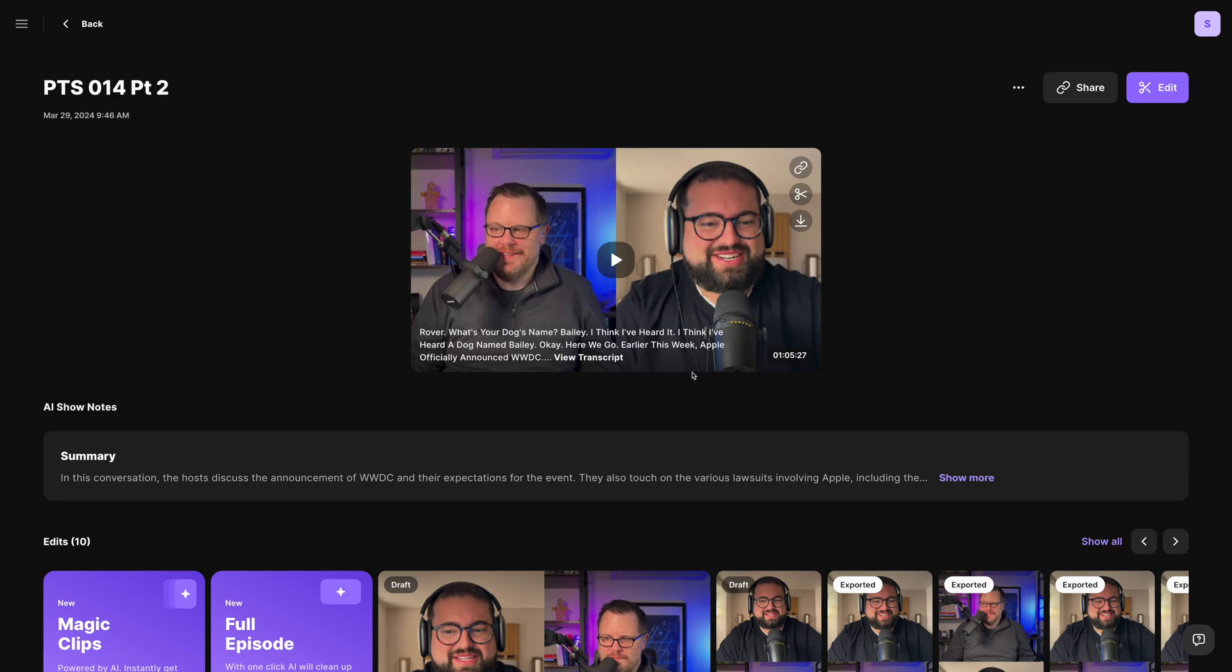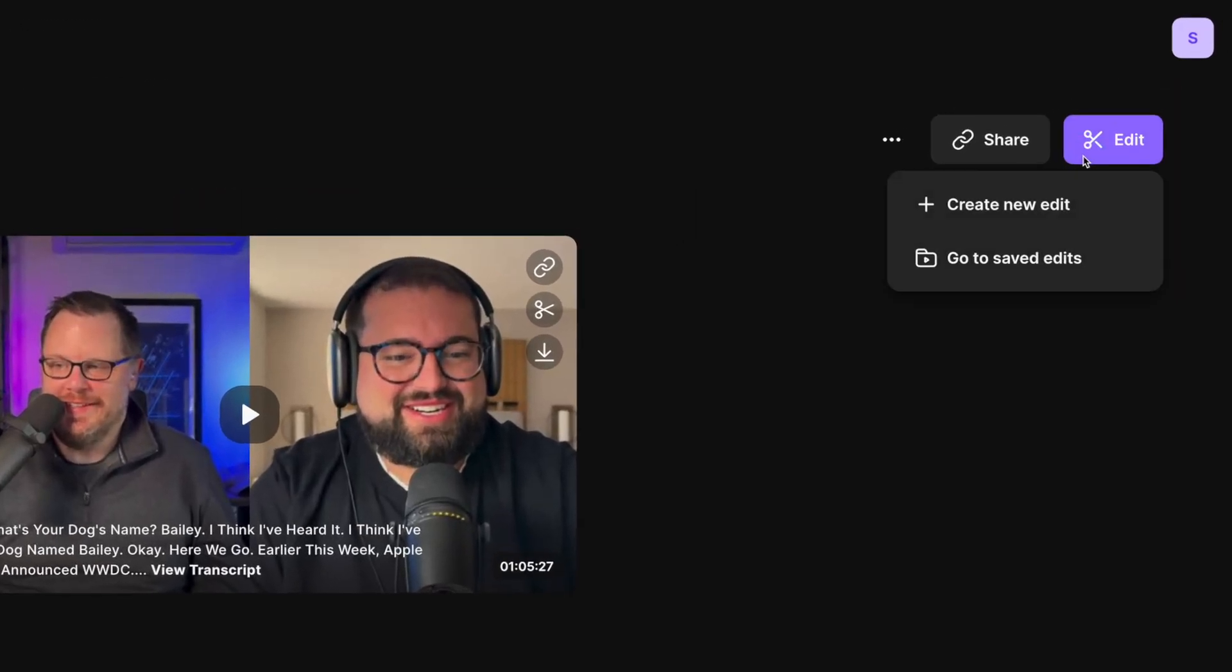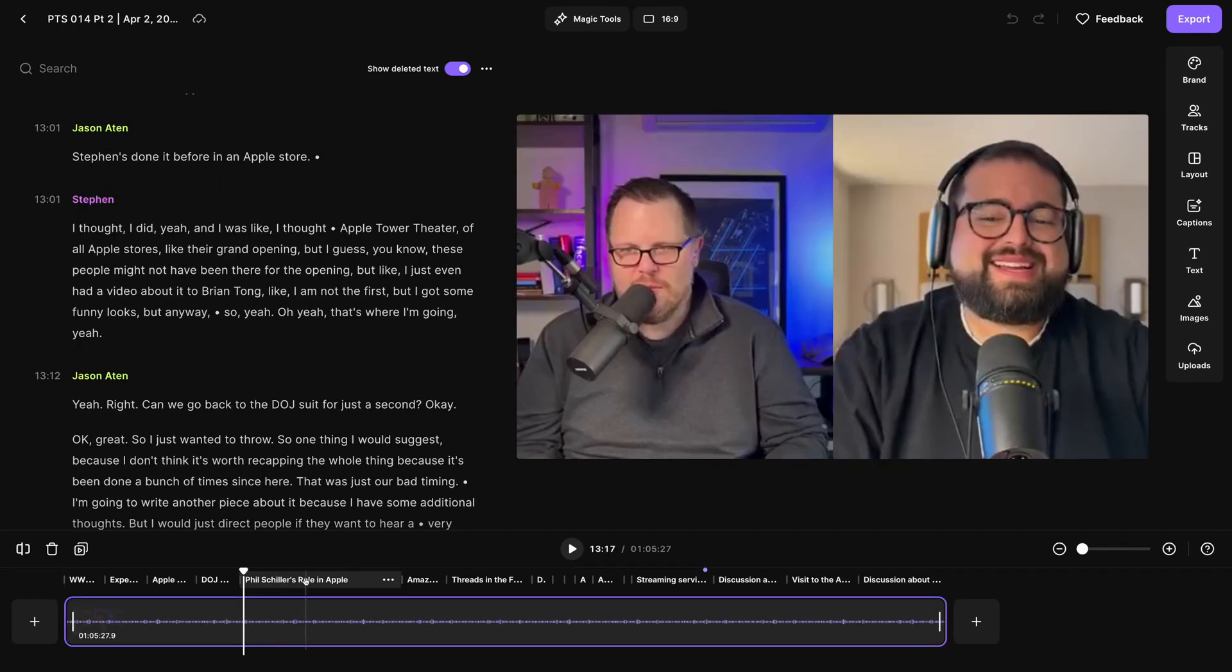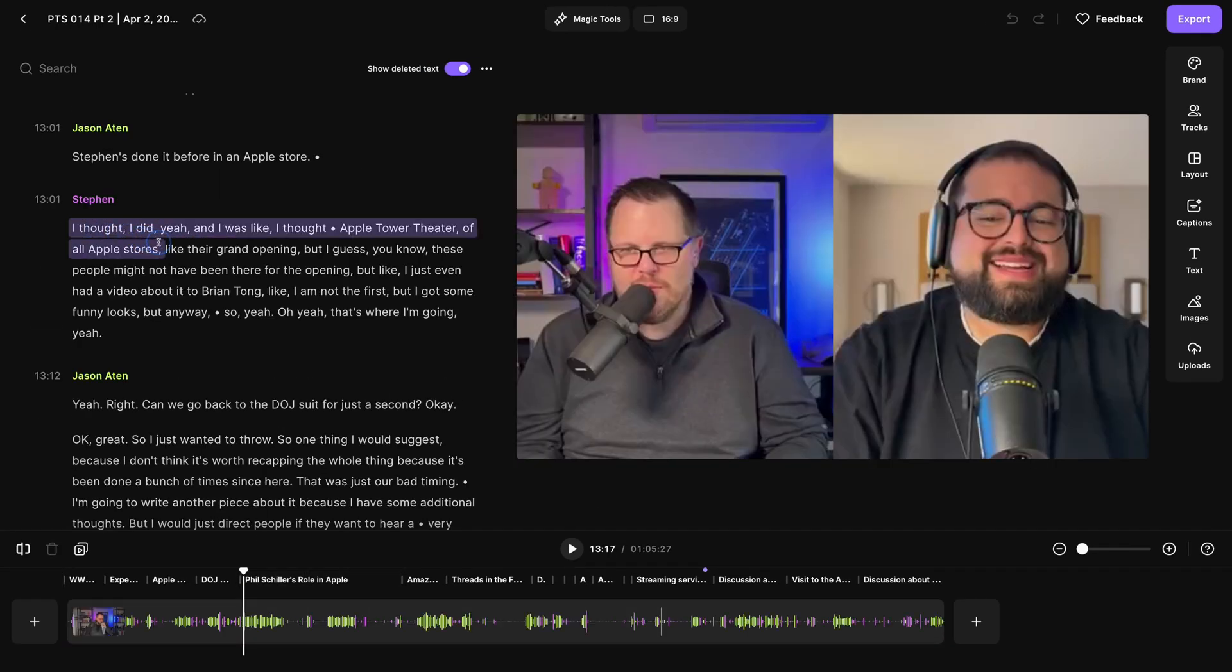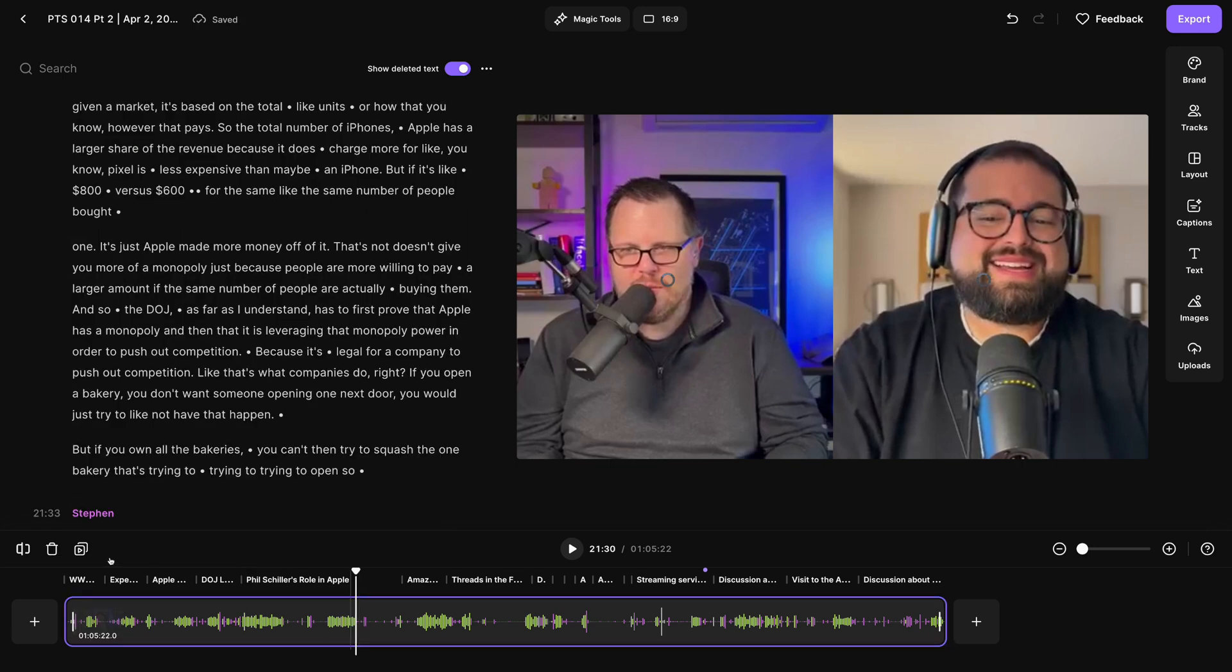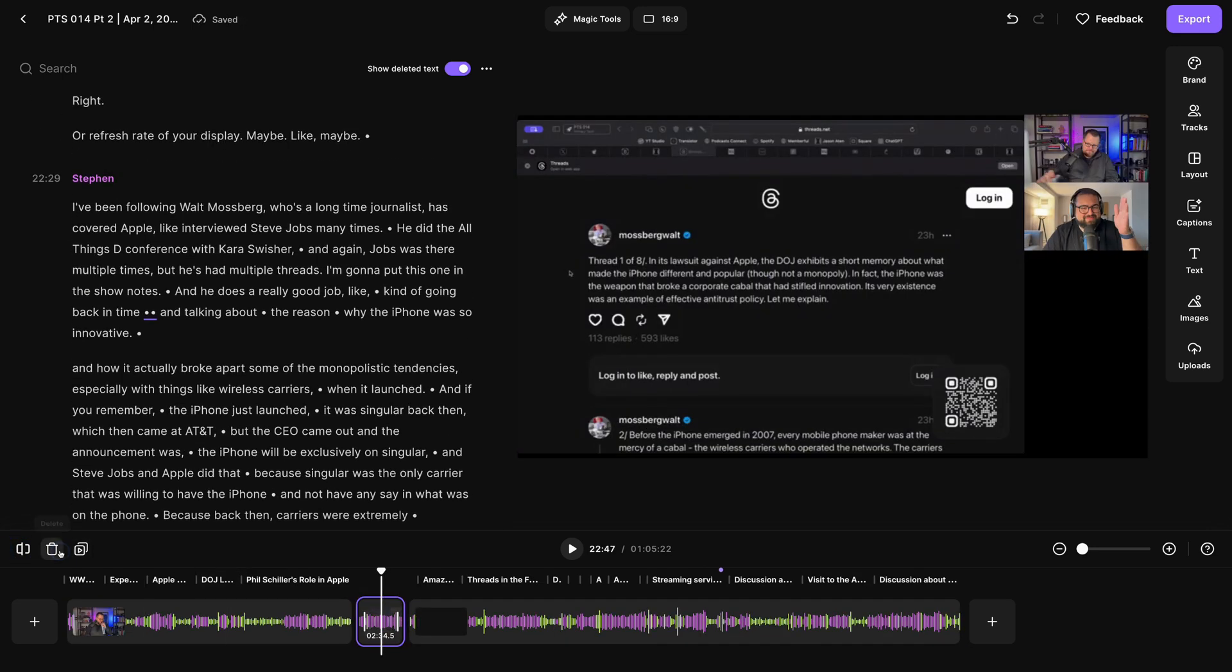And maybe you'd like to edit your content before generating the show notes. Well, go into the Riverside editor using the purple button in the top right corner. You can add chapters here, delete content just by selecting words or phrases, just like it's a Word document. You can edit via the timeline at the bottom by splitting sections. Then you can move and delete them.